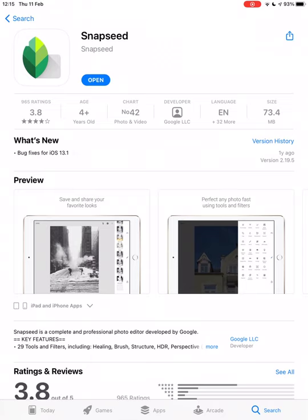Hello Year 10, it's Mr Holtam here. Today we're going to be going through a quick introduction on the app Snapseed. I'm going to need you to go into your app store and download the app. It is made by Google, so it's free on both Android and Apple devices. I'm using it on my iPad today, but it will work on mobile as well.